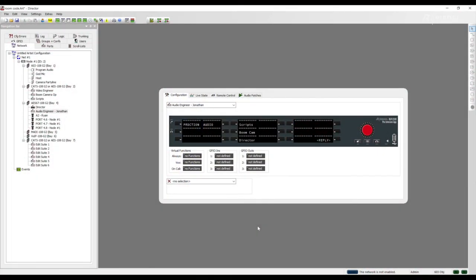Thank you for watching the Riedel director how-to video series. In this video we will show you how to program the key function call to port. Before we program our key panels let's talk about some situations where we want to use this function.